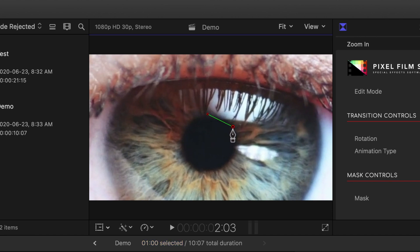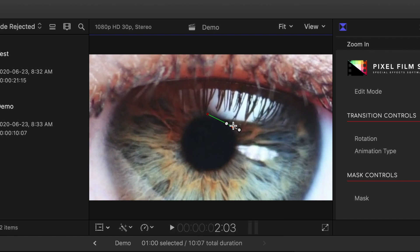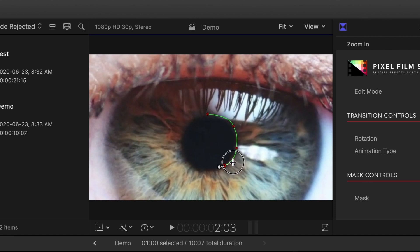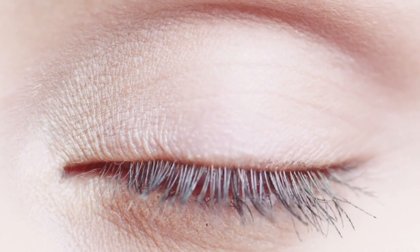If you're masking a round object like me, you can curve the lines between your control points. After adding the control point, hold down the Shift key and click on the control point. You'll get two white handles extending from the control point. Adjust these handles to curve the connecting line. I'll click on my first control point to close my mask — this is what we have so far.